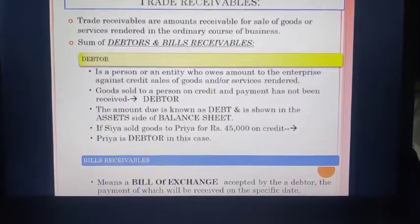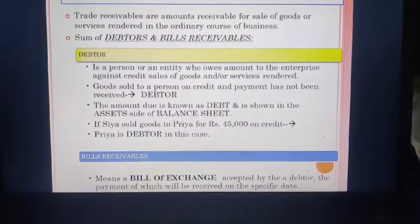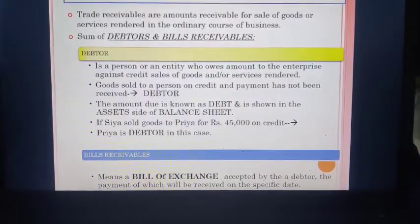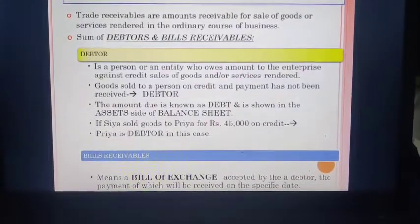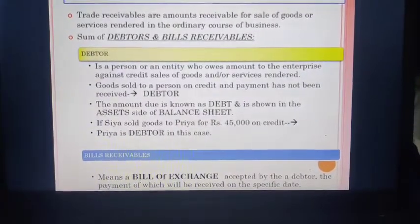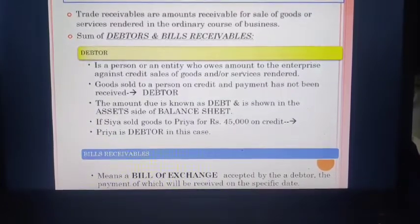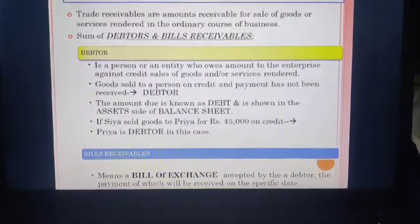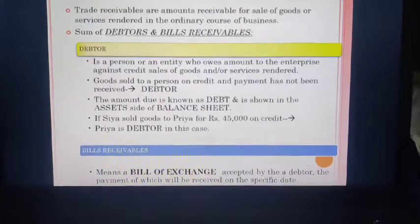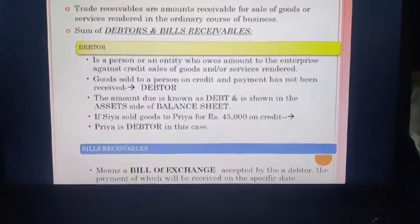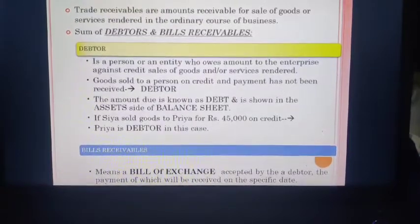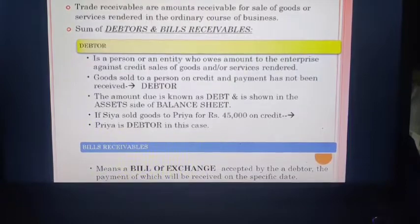To understand this, consider the following example: if Sia sold goods to Priya for Rs 45,000 on credit, Priya is the debtor because she will be paying in the future. Goods sold to a person on credit where payment has not been received — that person becomes your debtor, and the amount due is known as your debt. It is shown on the asset side of the balance sheet because the amount you will receive in the future is a benefit to you.